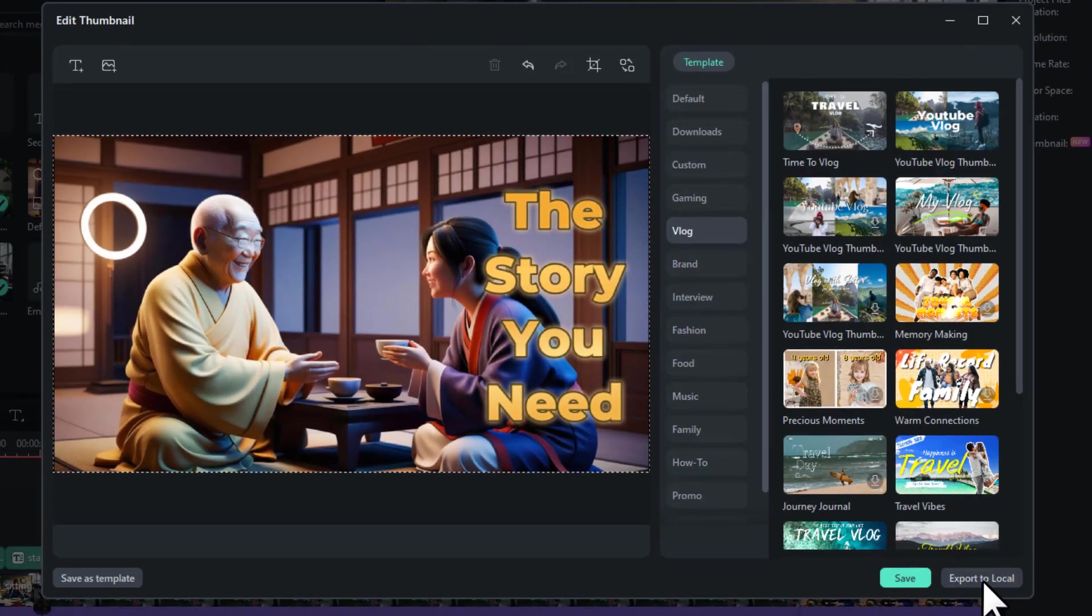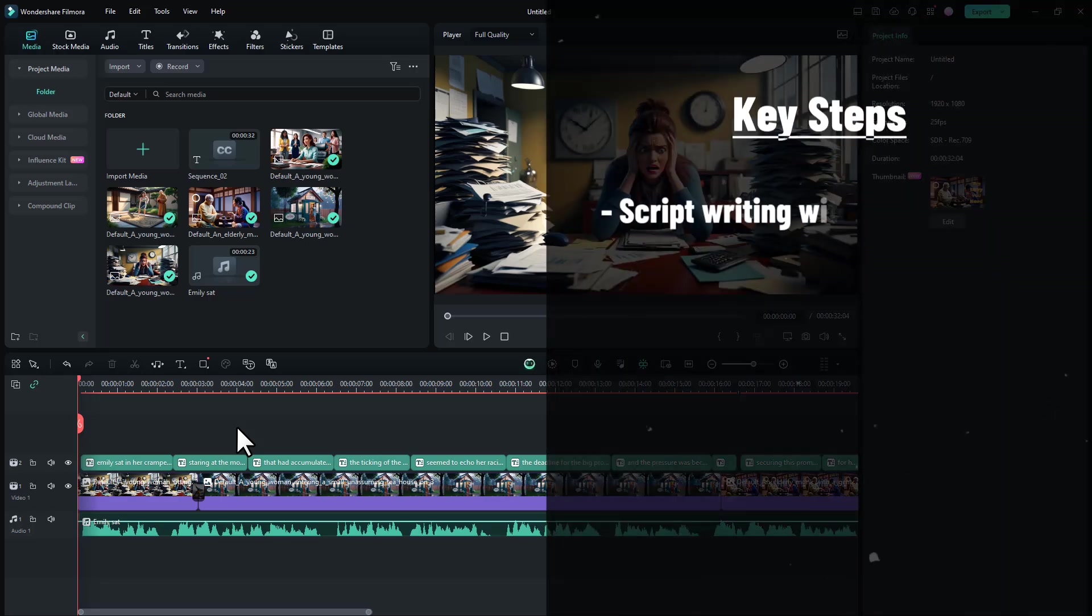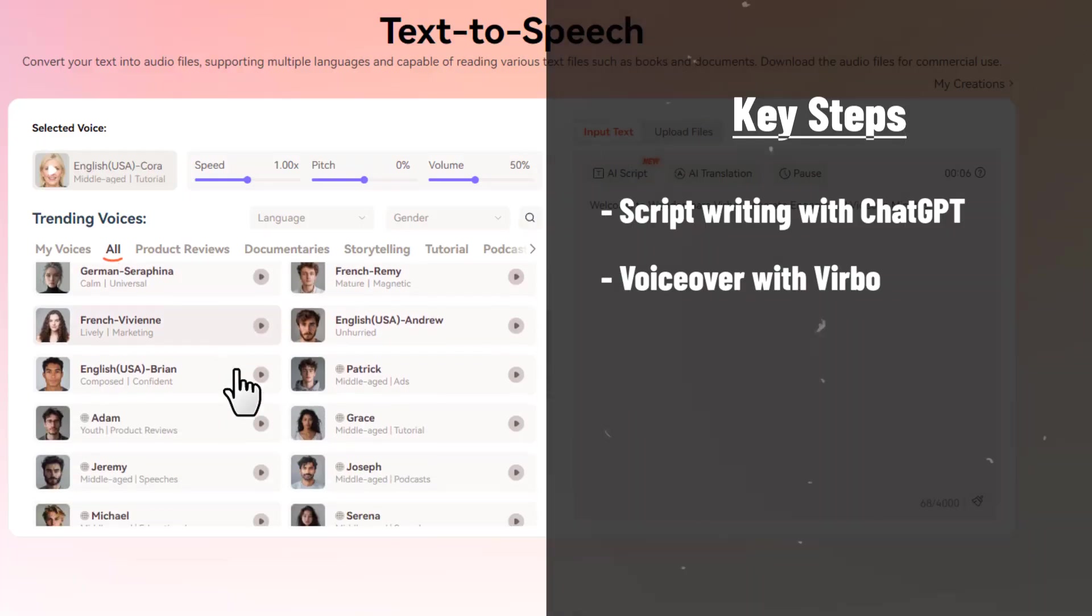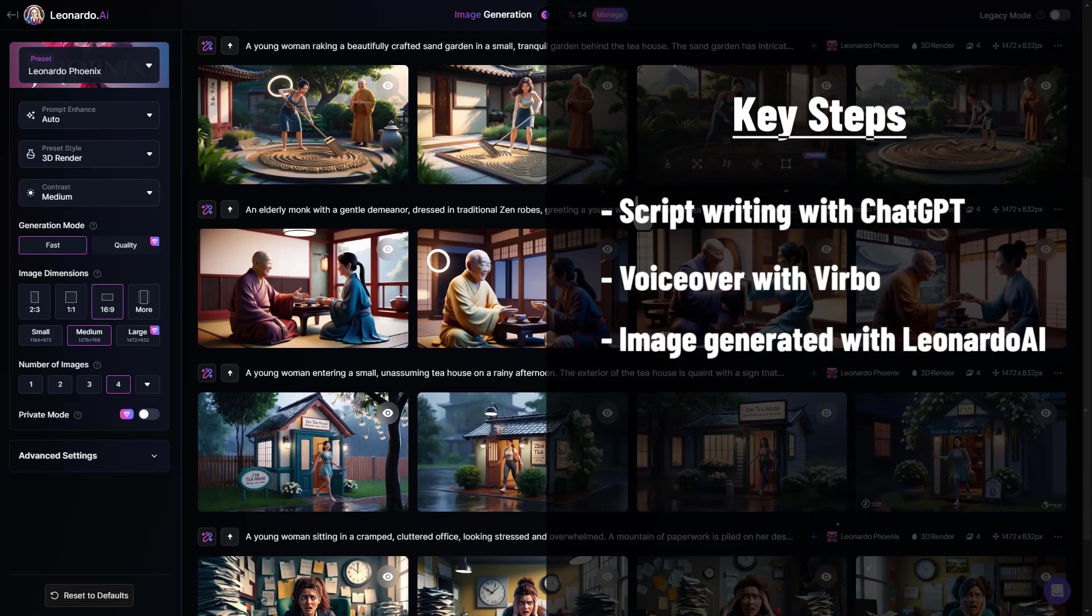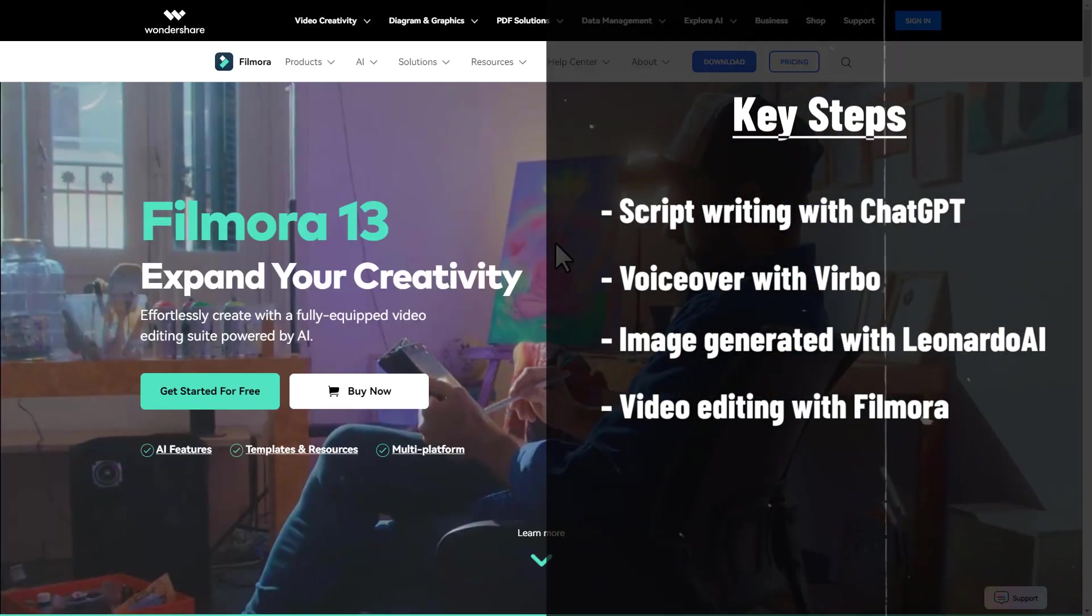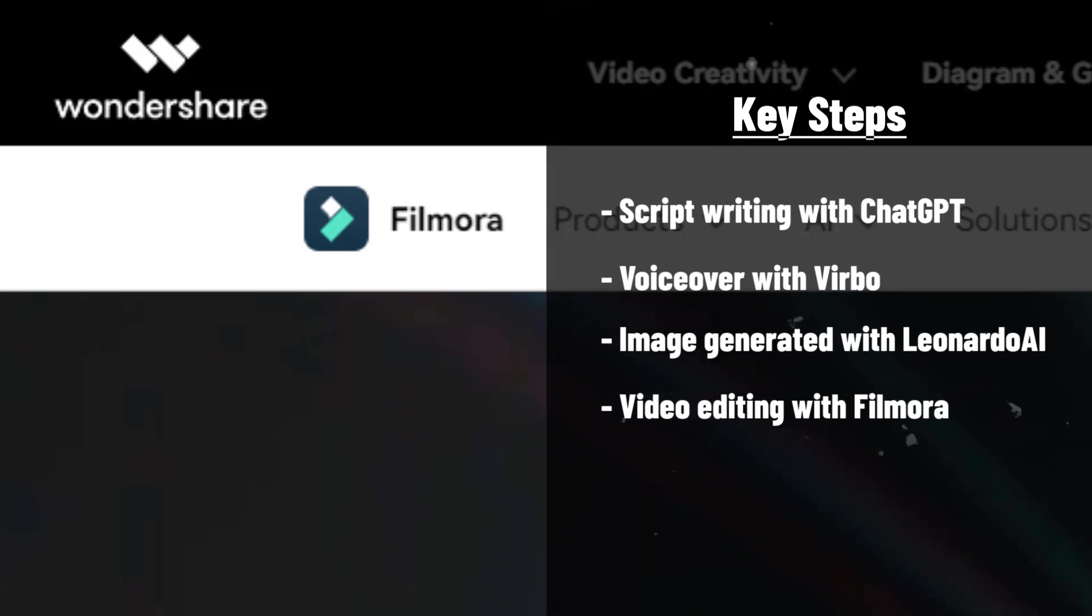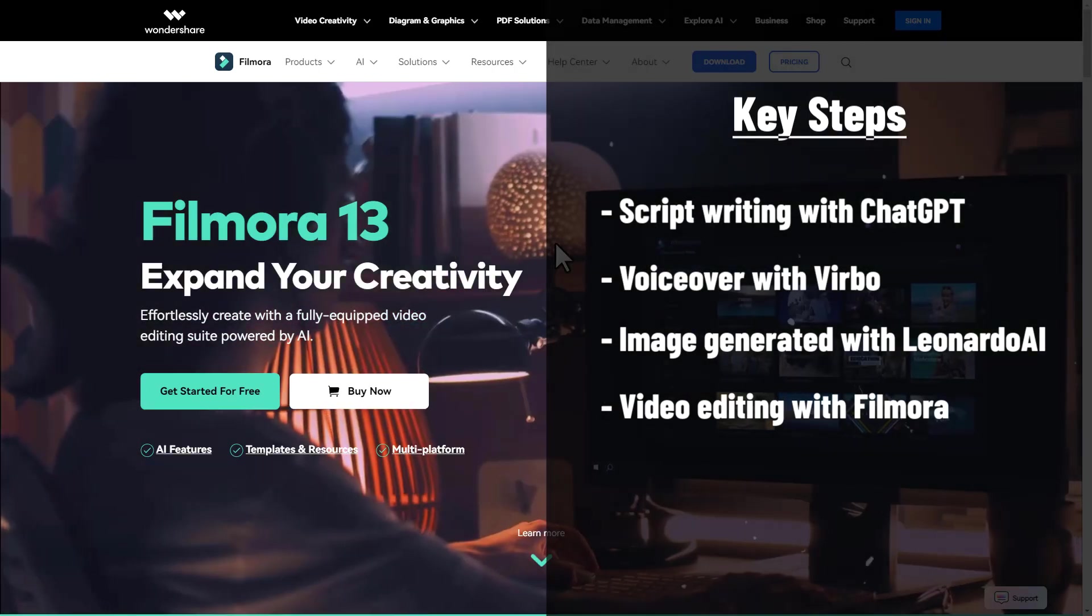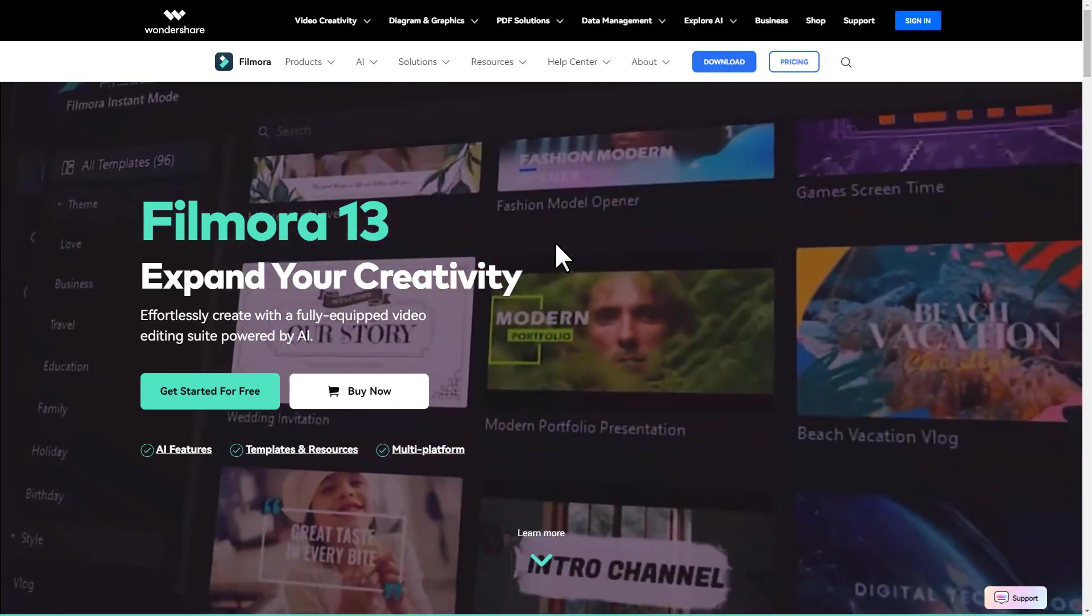So let me give you a short recap of what we have done. We've written the script with ChatGPT, we've made the voiceover with Wondershare Verba, we've generated the images with Leonardo AI, and finally we've put them together with the video editing software called Wondershare Filmora to make the video. So I'll leave all the website links used in this video in the description below so that you can start your YouTube journey from today.